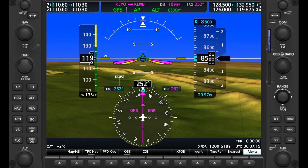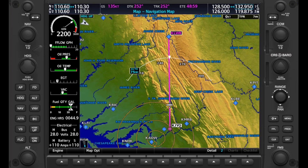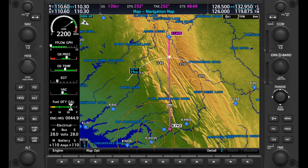We learn a rule of thumb that for every 1,000 feet we need to lose, we should plan 3 miles of travel. So from 8,500 down to about 2,500, we lose 6,000 feet — times 3 is 18 miles. And maybe we add 3 or 4 miles to that for a buffer, so plan from around 20 miles out.